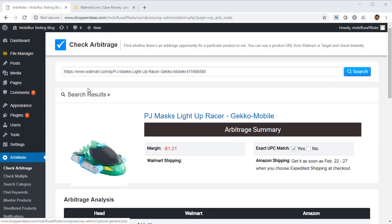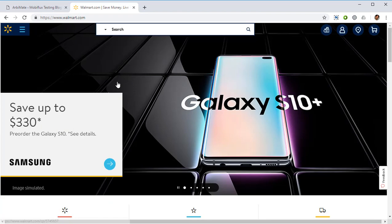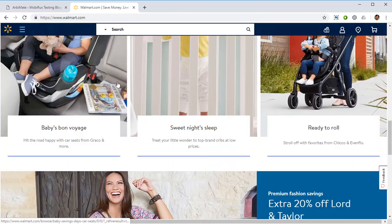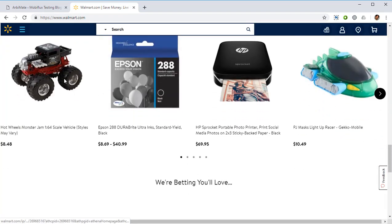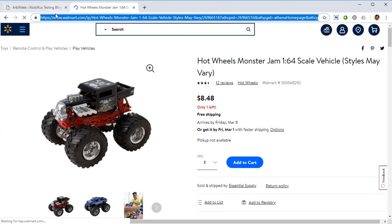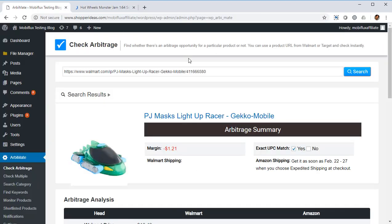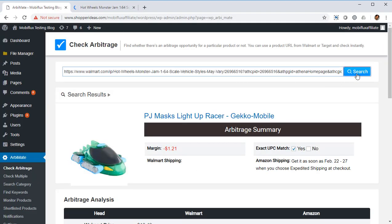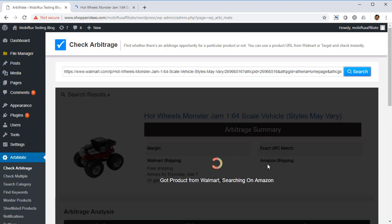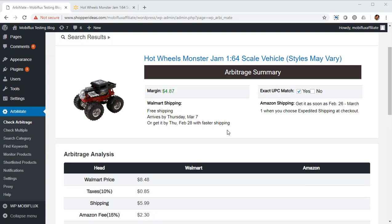Let me show you exactly how each function works. The first thing, Check Arbitrage, lets you put in a URL from Walmart and check whether there's a profitable arbitrage or not. Let's test it right now. Let's go to Walmart, I've been working with some of the products, let's pick up one of those, copy the URL, come back to Orbimate, paste it here and click on search.